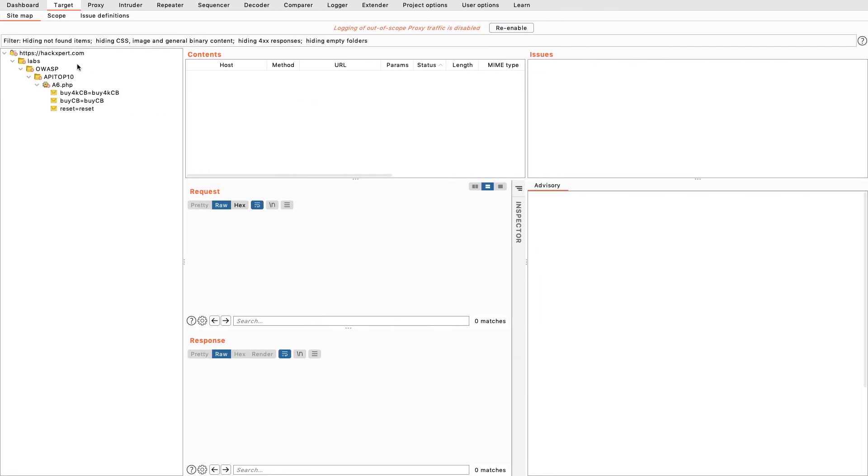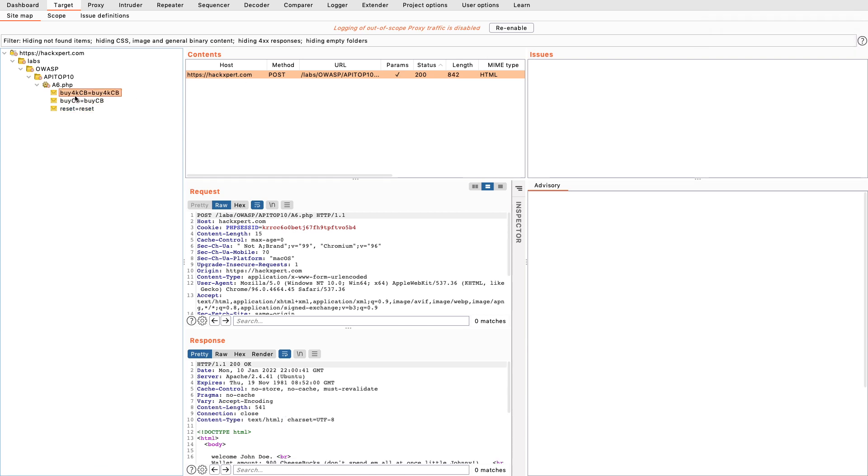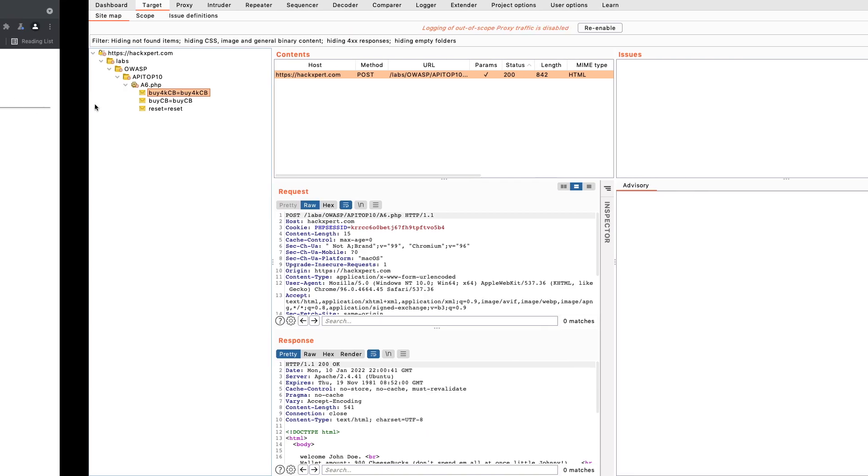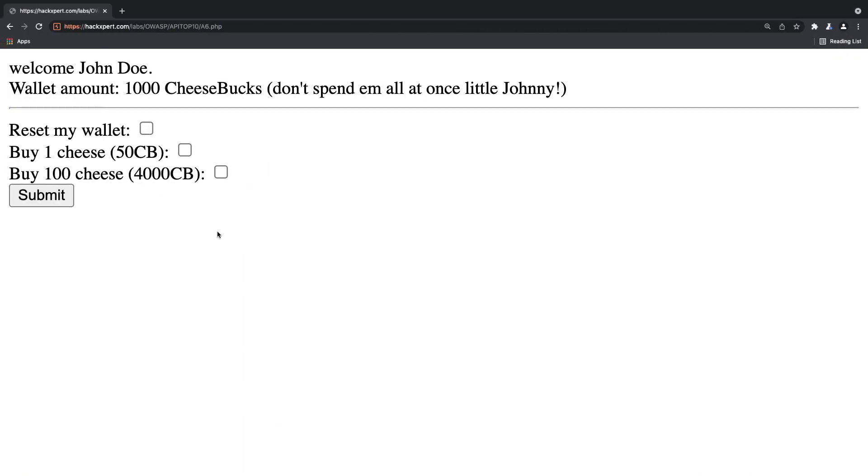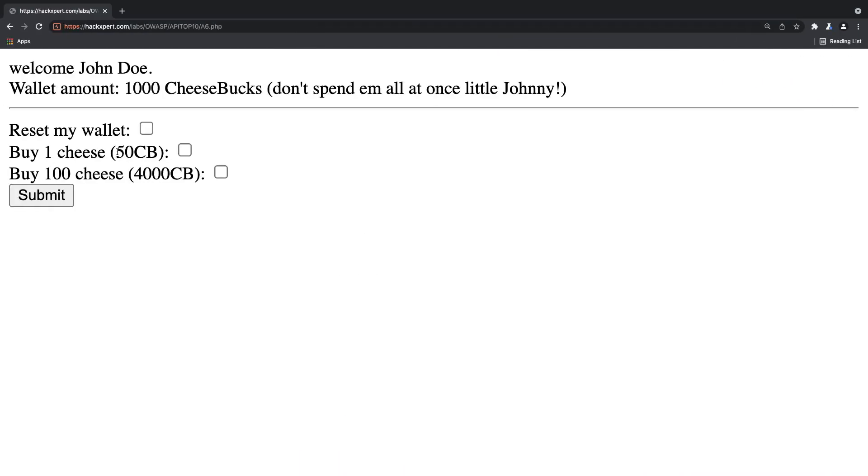I'm a smart hacker. Here I've got Burp Suite open in the background so I can see what requests are being sent. I can see right here for example the request being sent to reset my wallet, to buy one cheese, and to buy 100 cheese for 4000 CheeseBucks. So all of those requests, that's good, but I as an ethical hacker will immediately start thinking about how can I exploit this and I can immediately see a few parameters already here.